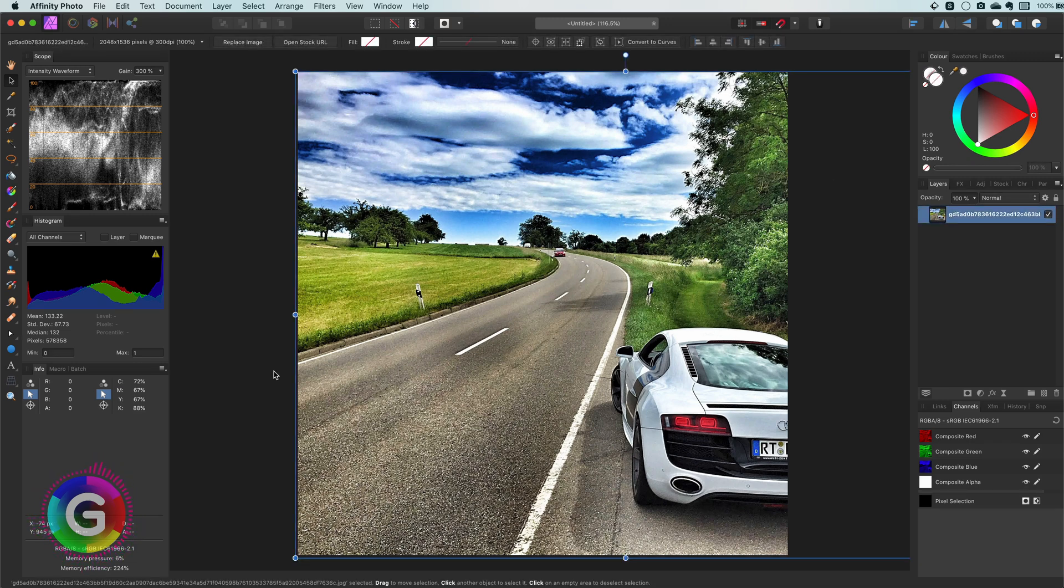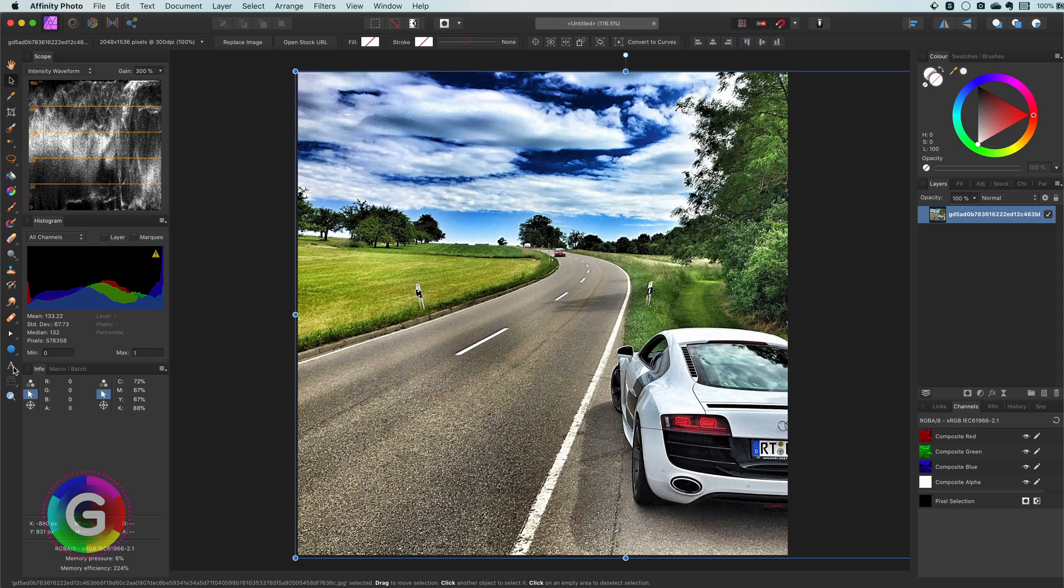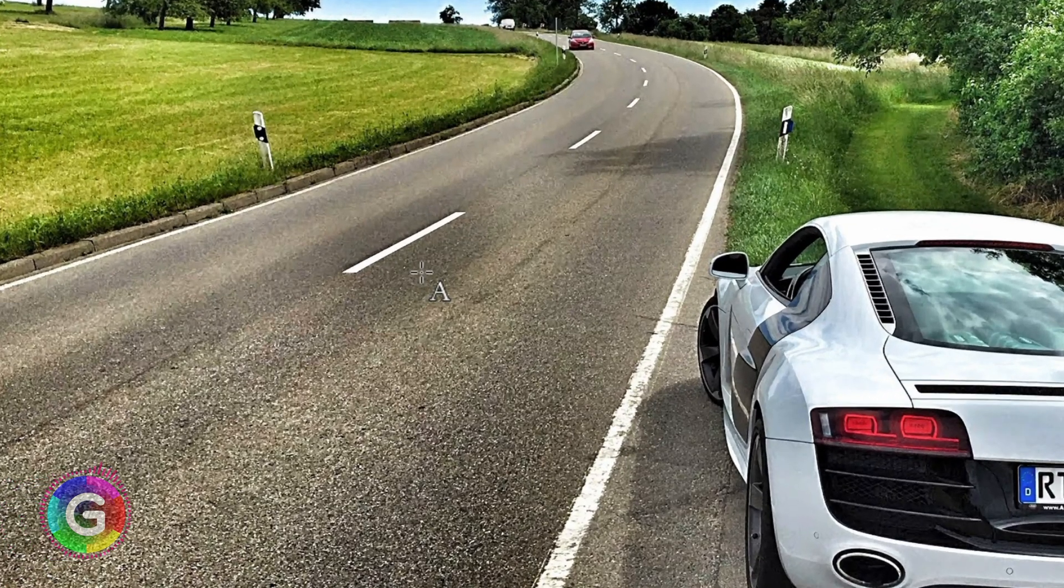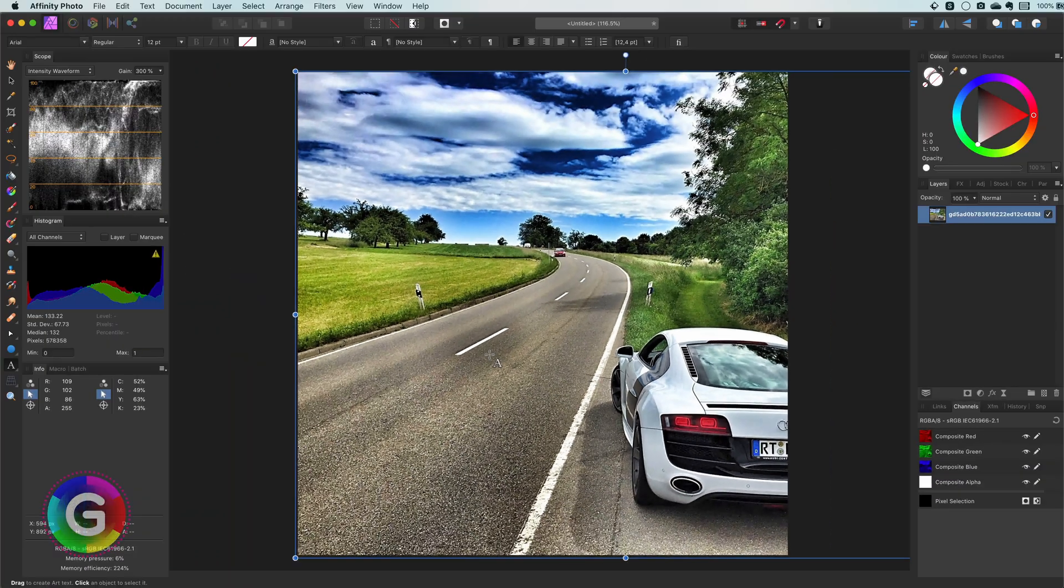Hello and welcome back. In today's video let's have a quick look on how we can put text on a road in a proper way. Let's use this image as an example.